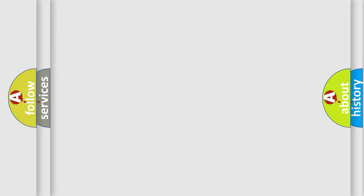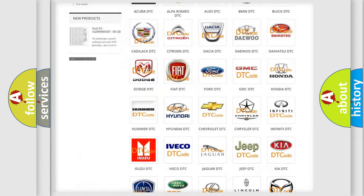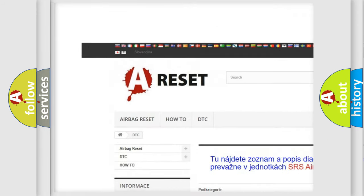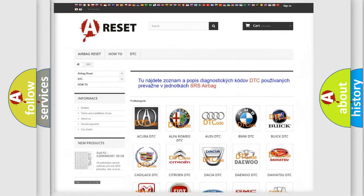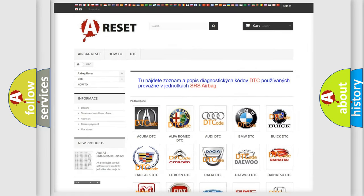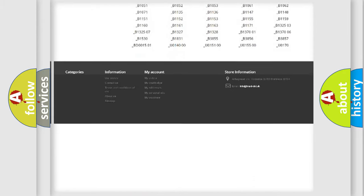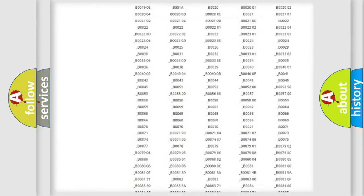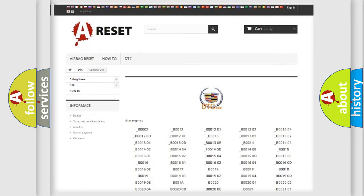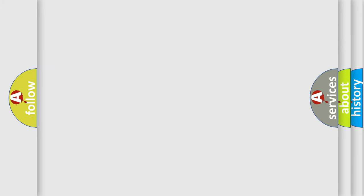Our website airbagreset.sk produces useful videos for you. You do not have to go through the OBD2 protocol anymore to know how to troubleshoot any car breakdown. You will find all the diagnostic codes that can be diagnosed in Cadillac vehicles, also many other useful things.